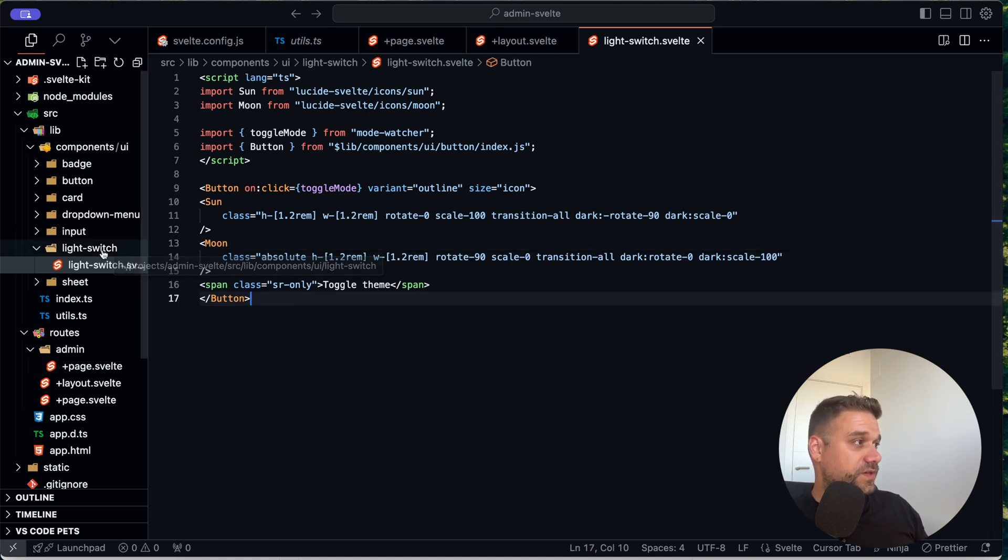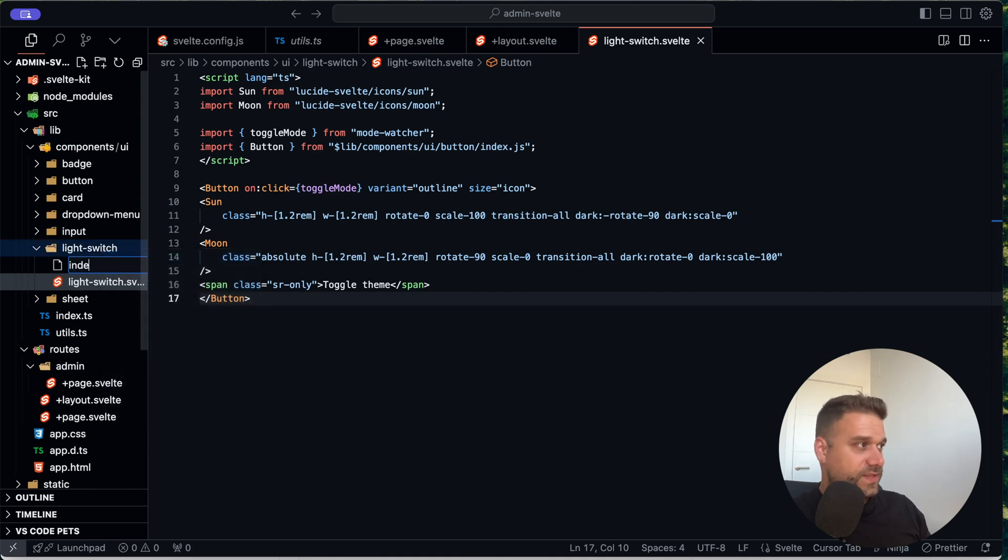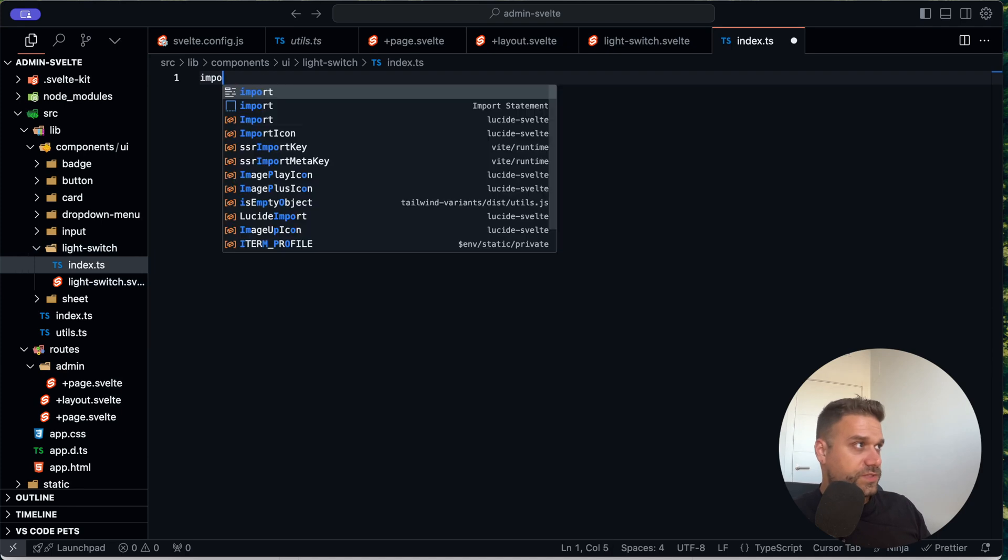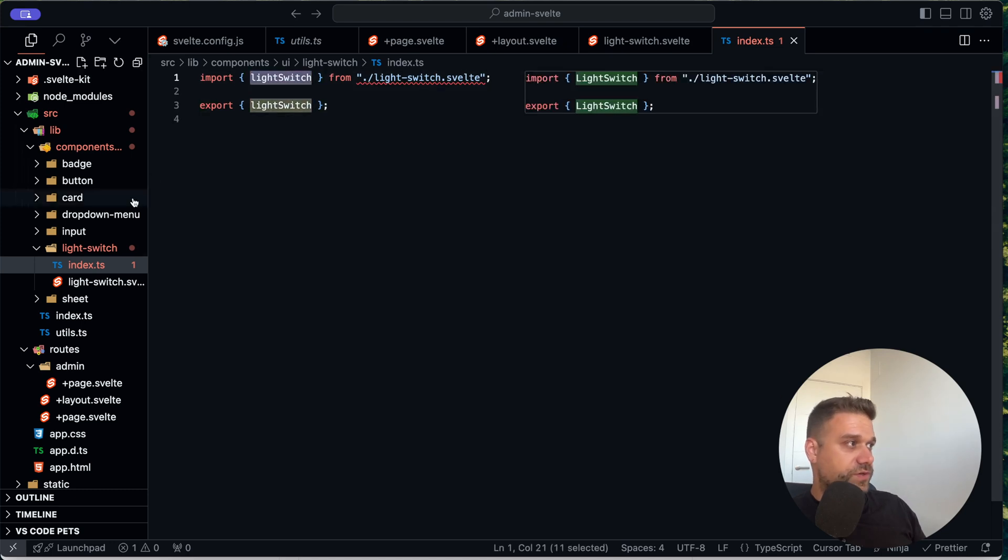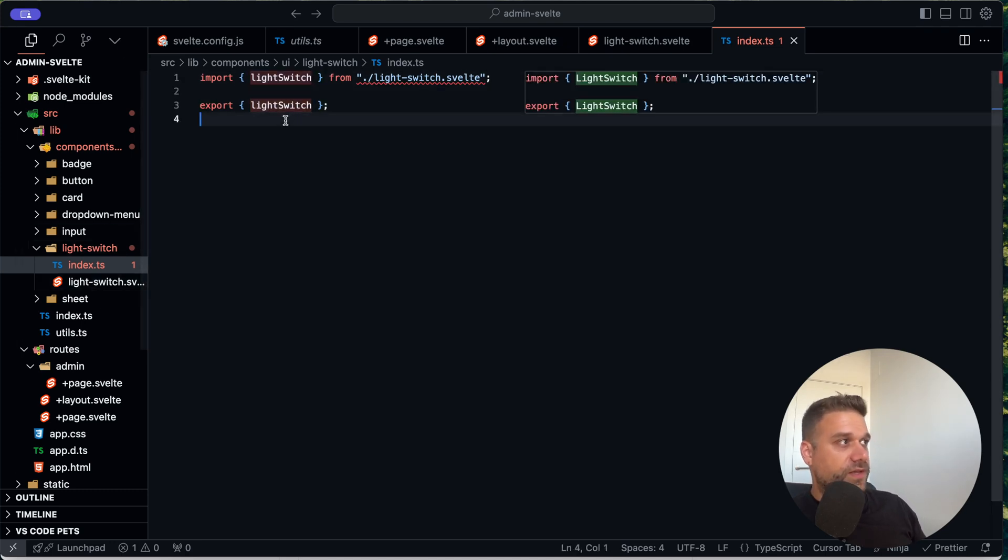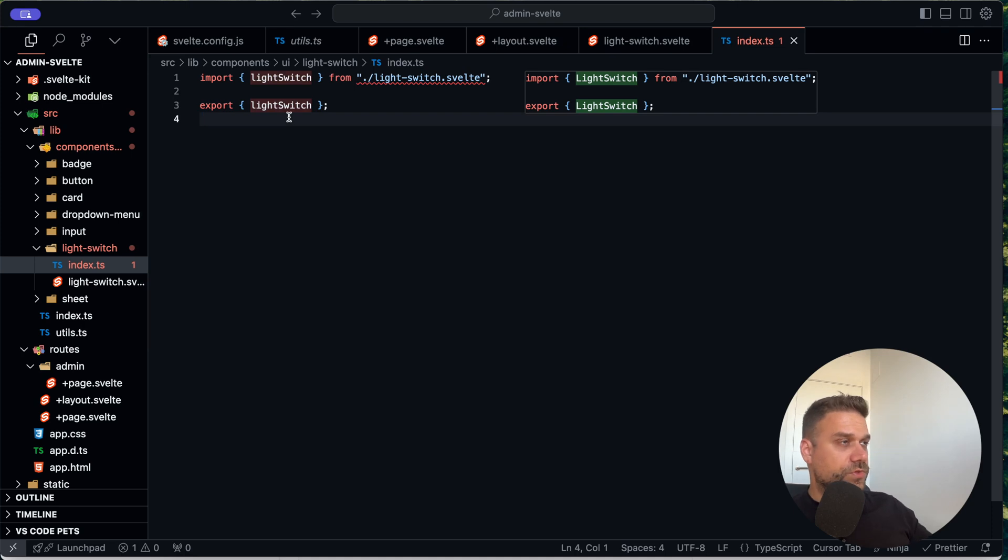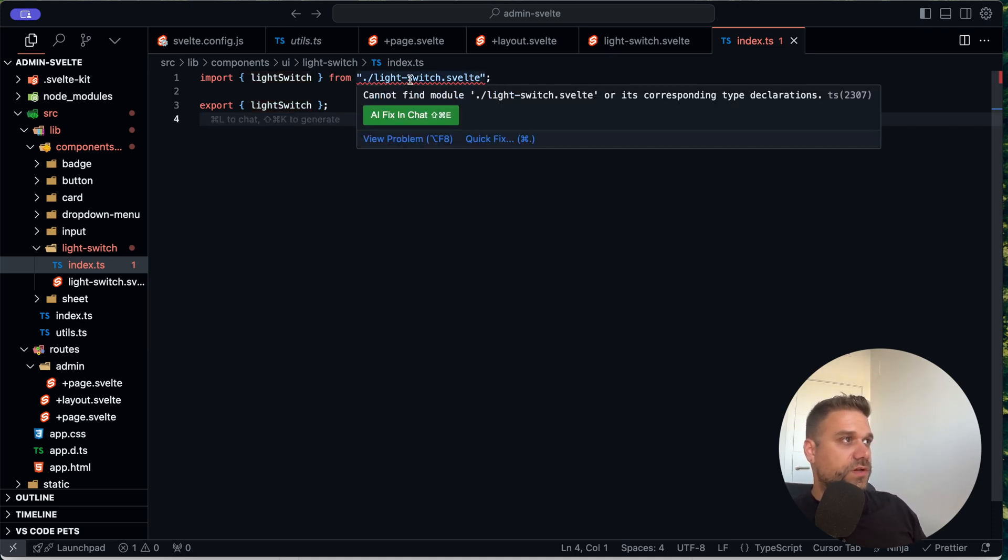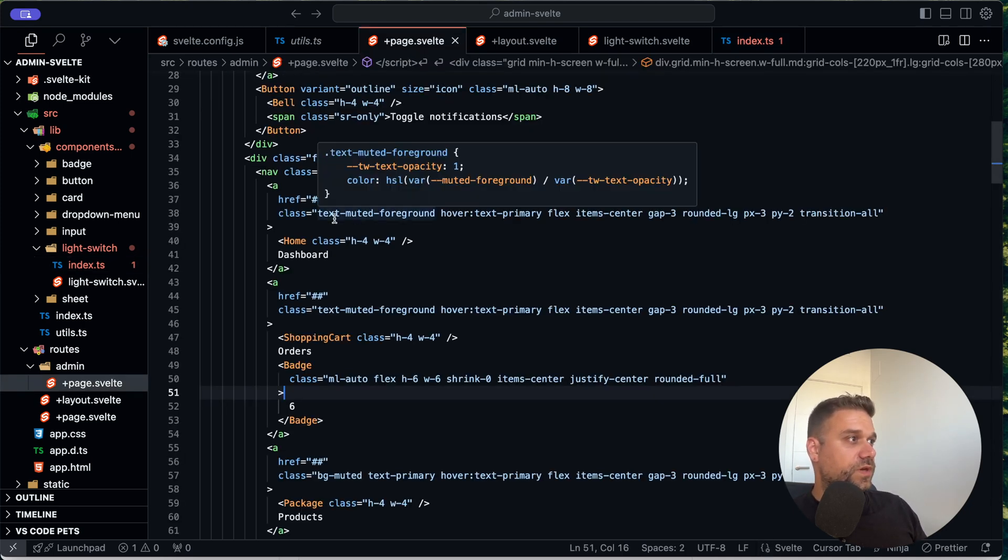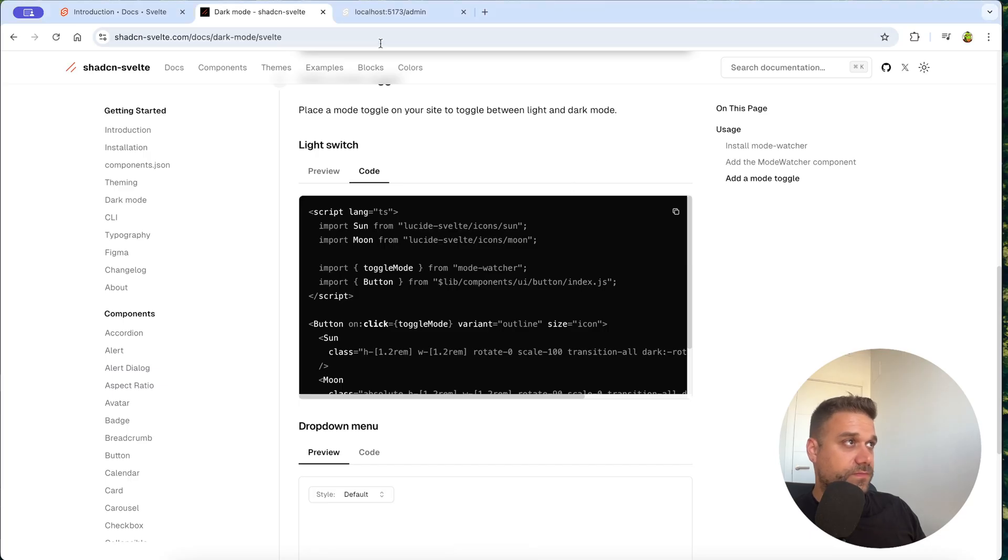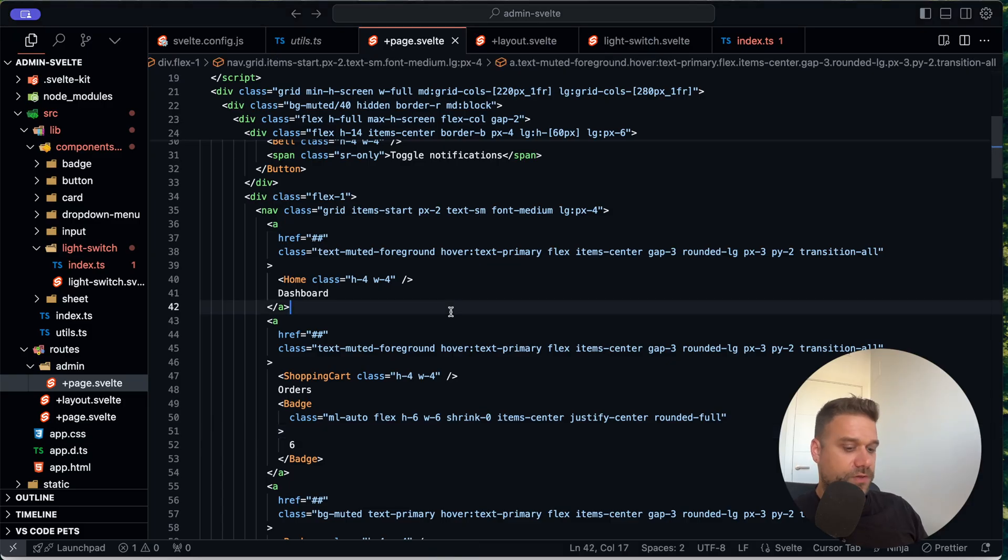And now here we also need our index.ts where we are going to export our light switch. So how are we going to do it? Here cursor is already giving me the answer. So we are importing the light switch from this file. And then we are just exporting it so we can import it on our page. Now I'm not sure why I have this error here. Cannot find module. I'm just going to skip that part. And we are going to put here our light switch here just right next to the account drop down.